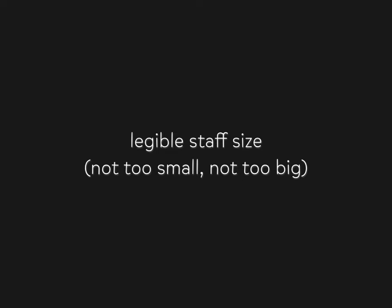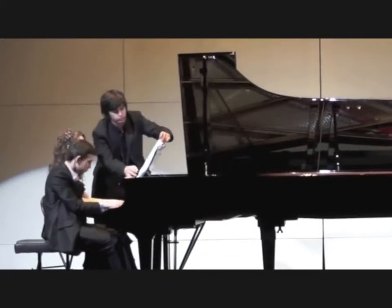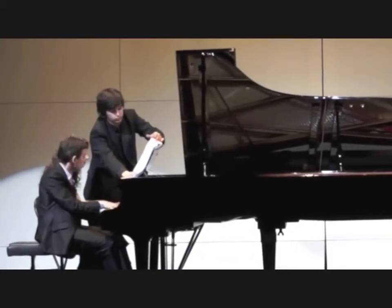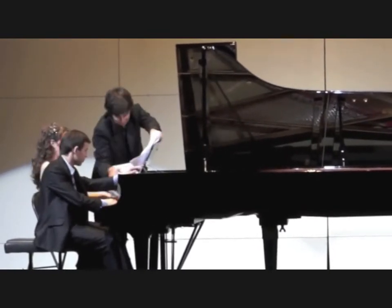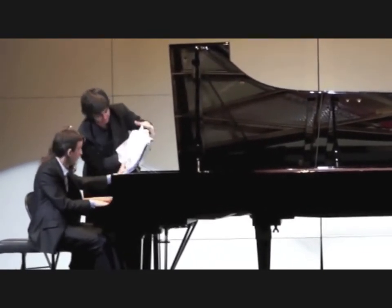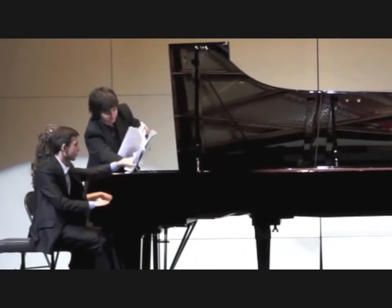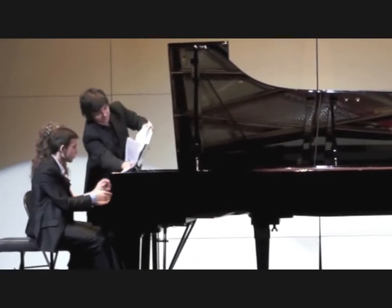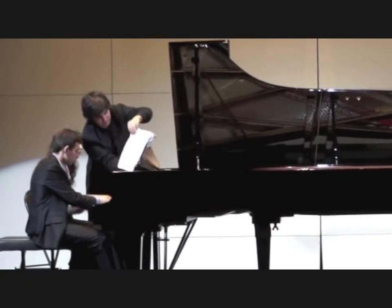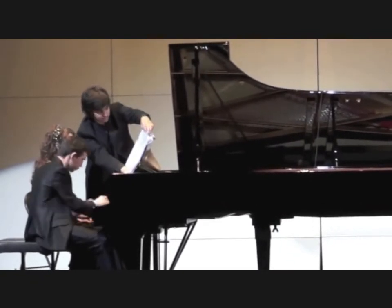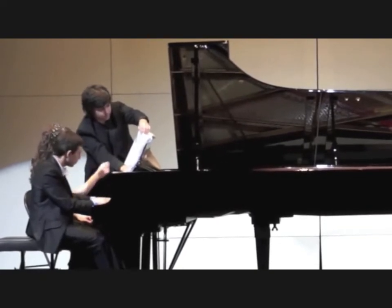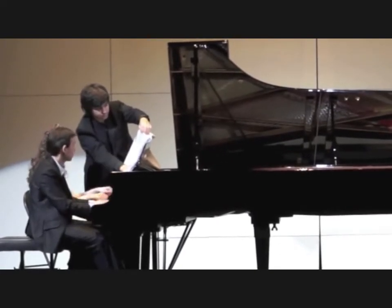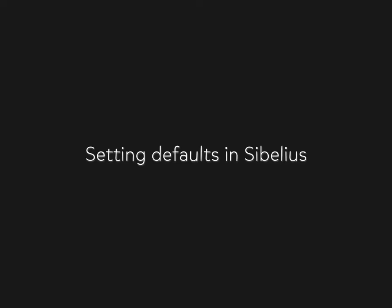Also, most players cannot play and turn the page at the same time, so if your music is more than two pages long you need to think about page turns for performers as well. And here, thanks to the wonders of YouTube, is how not to do page turns.